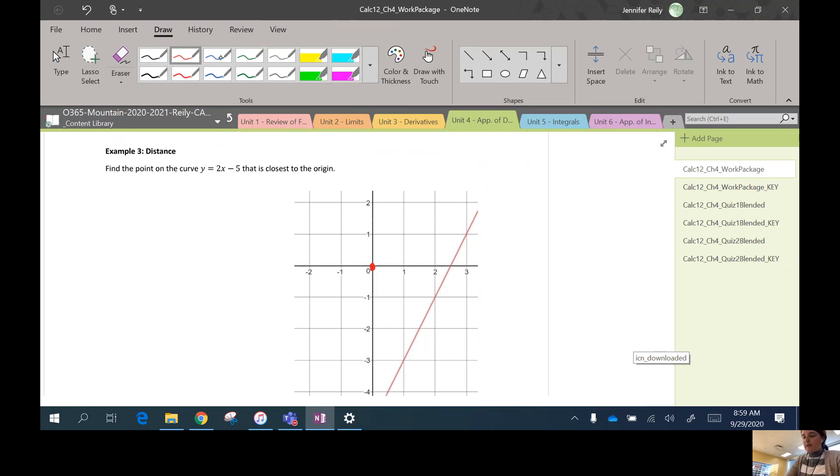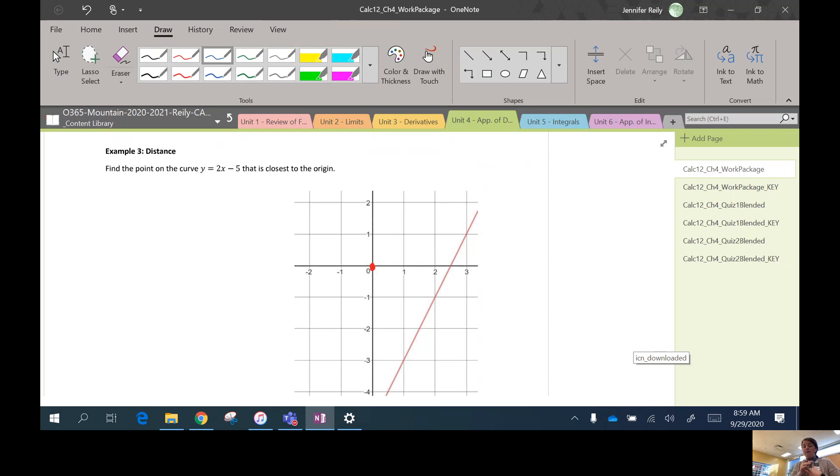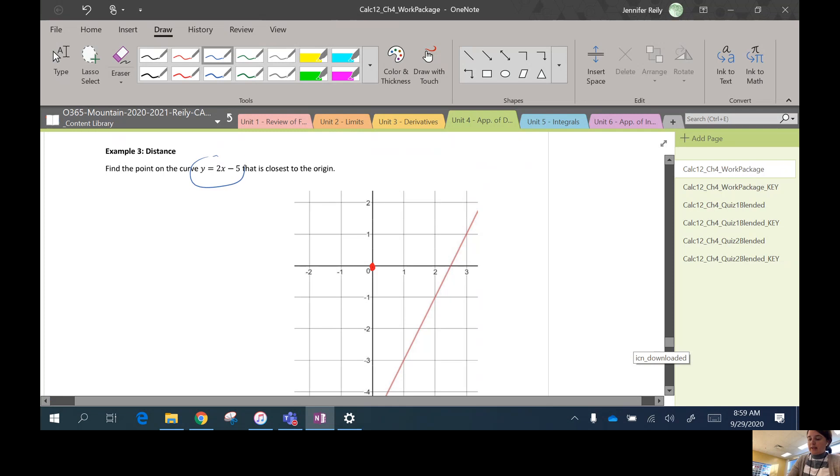Step one is done. We've defined our variables x and y. Step two is also done. We have an equation that relates x and y together.